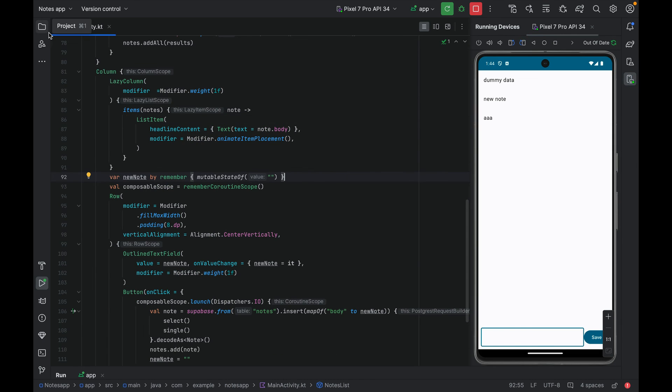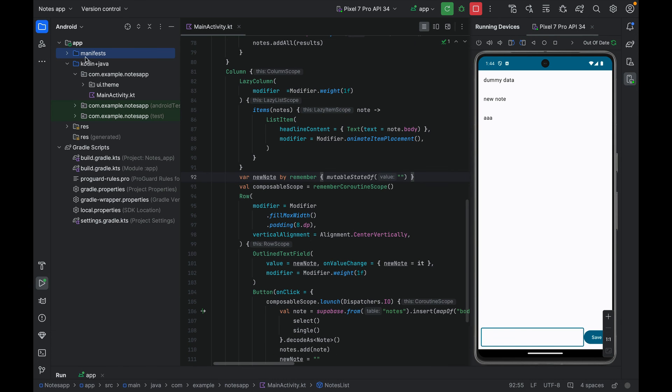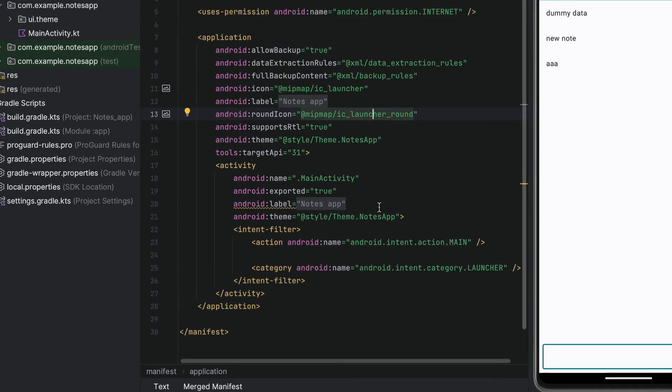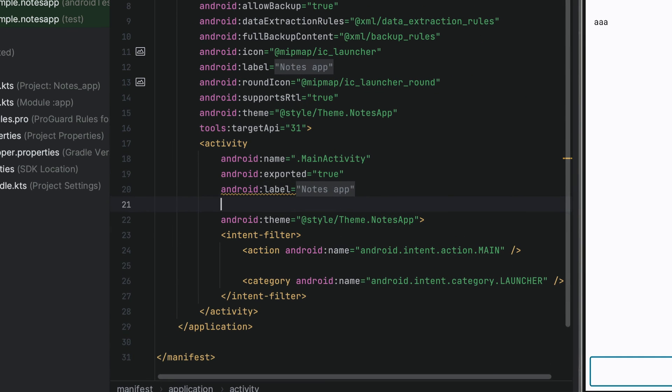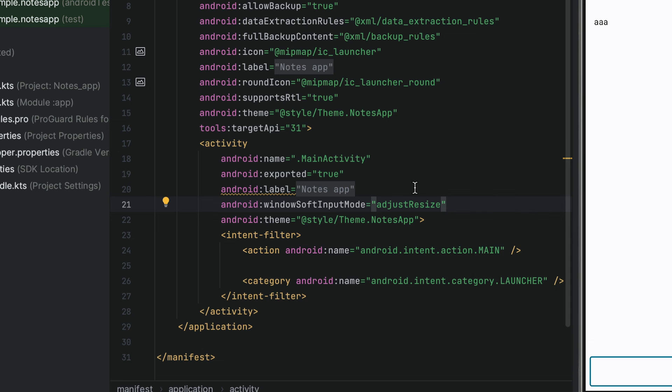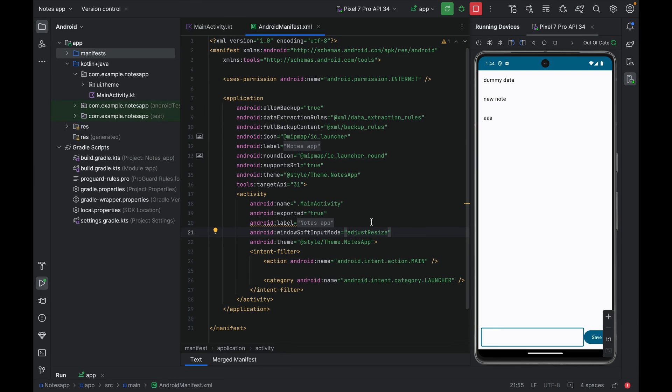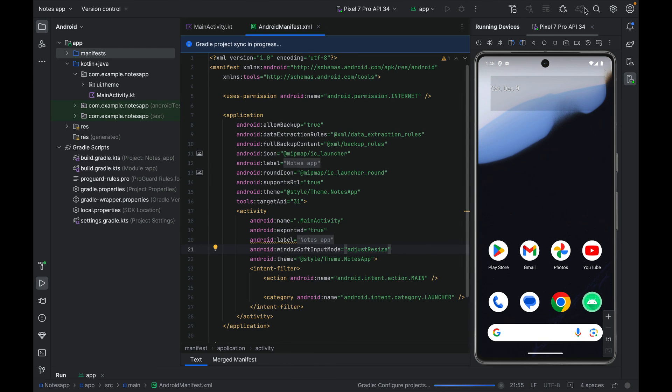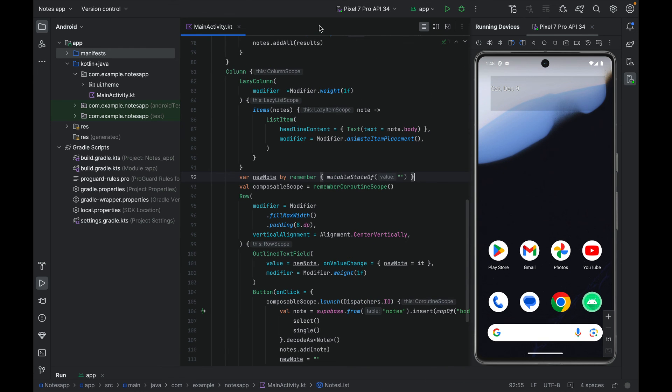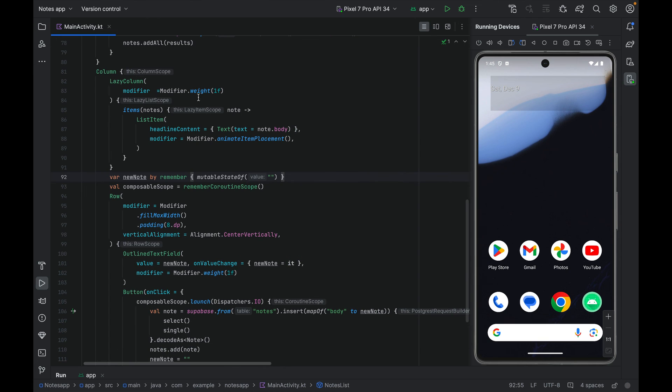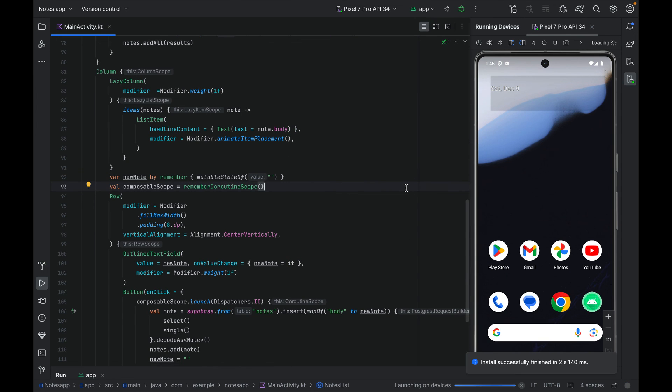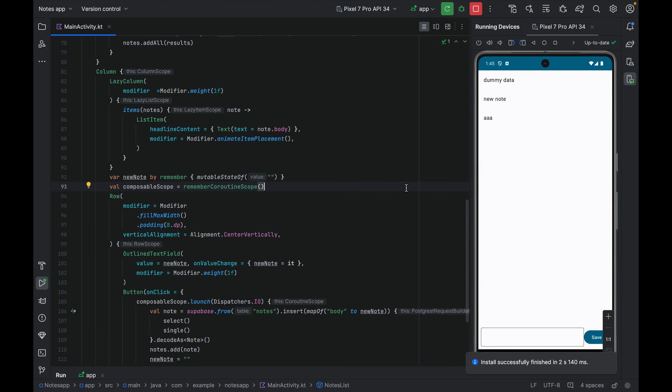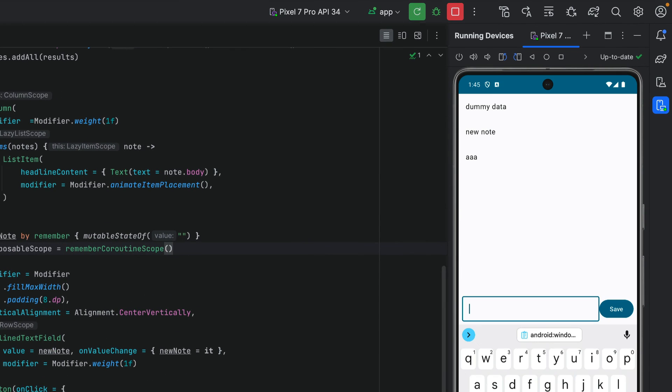We can fix this by opening our manifest file and set the window soft input mode to adjust resize. Let's start the application, sync gradle files, and run the application one last time. And voila, we don't have the issue that we had with the text disappearing anymore.